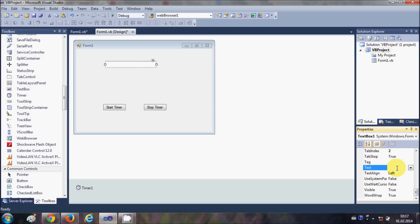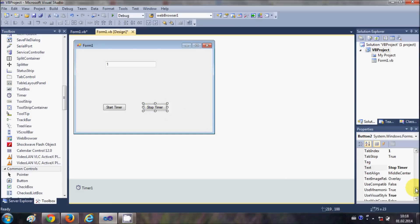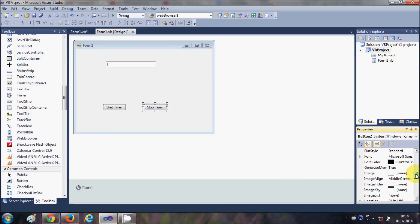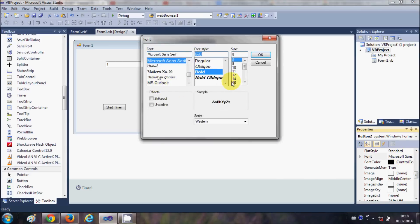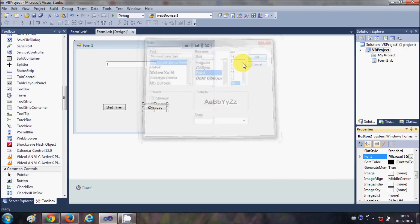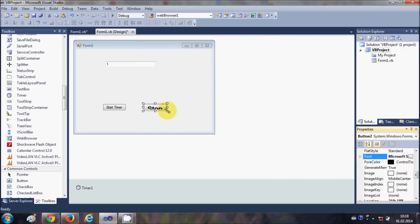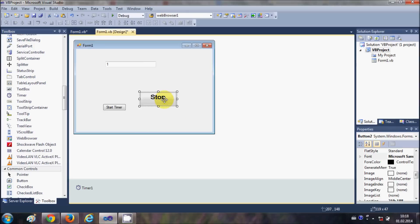Let me change the font size of this button so we can see it better. This is the stop button and this is the start timer button.